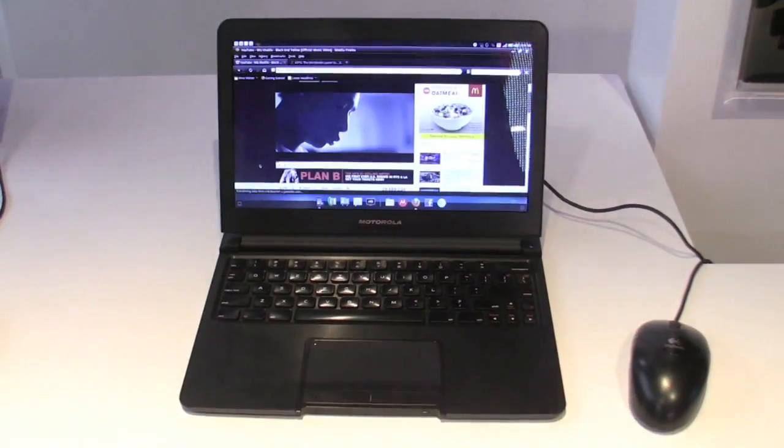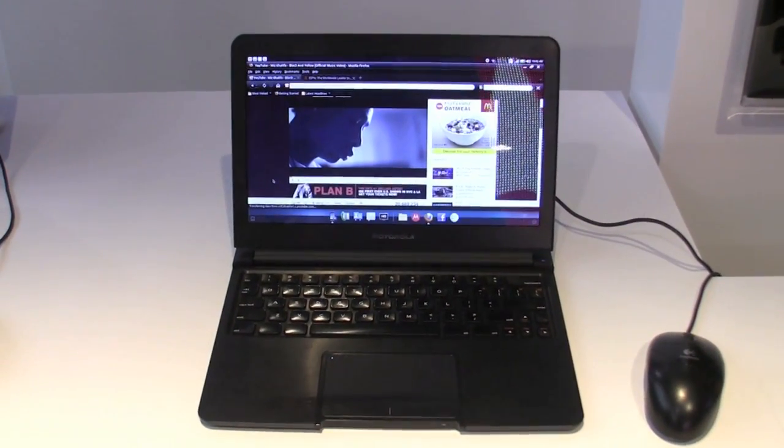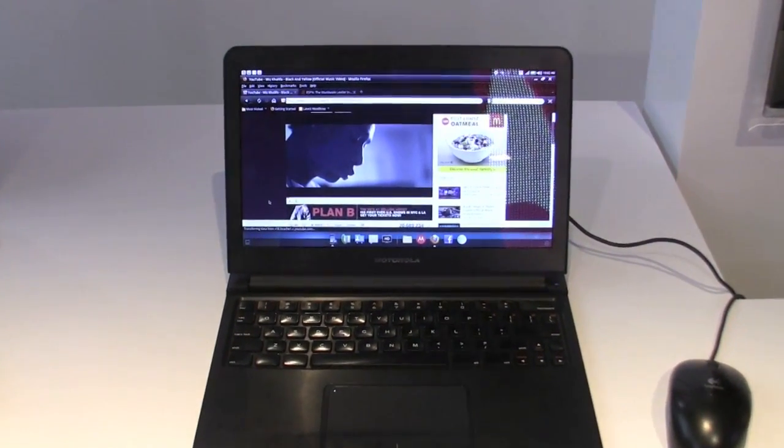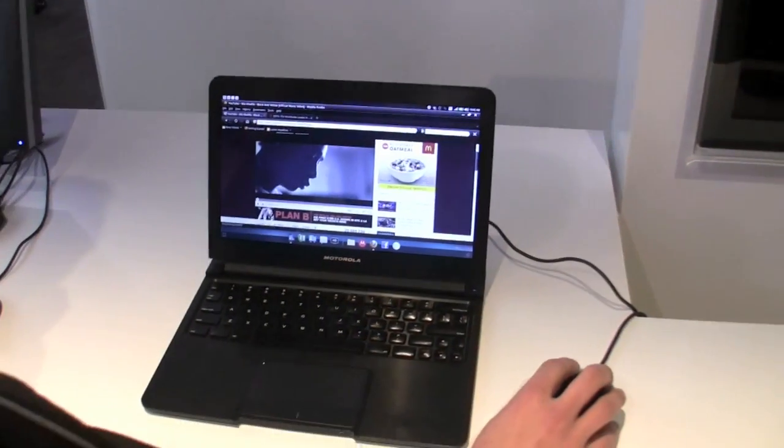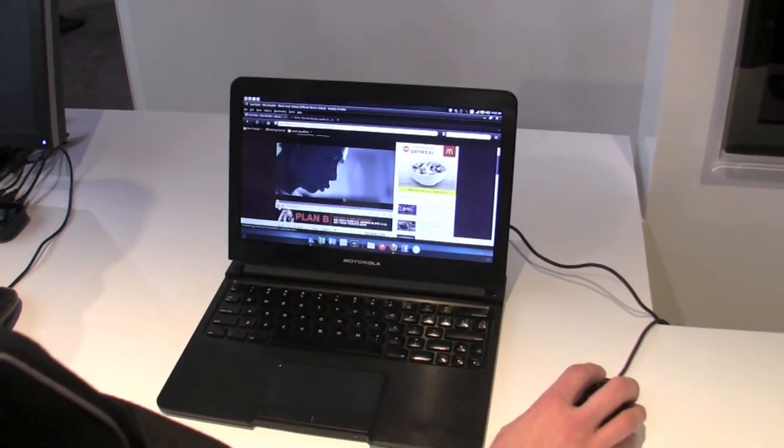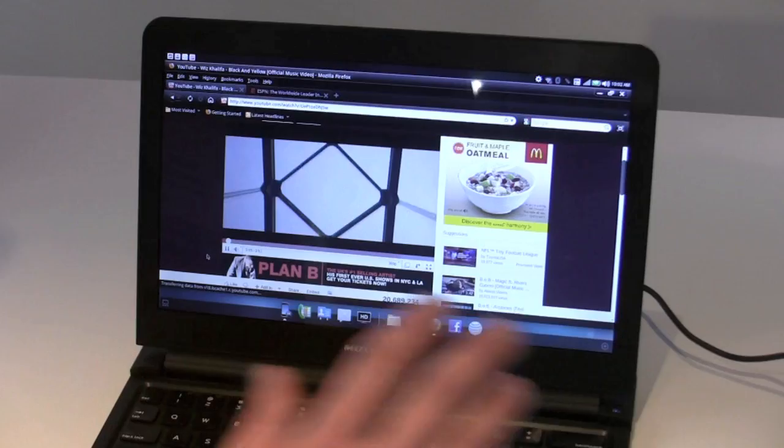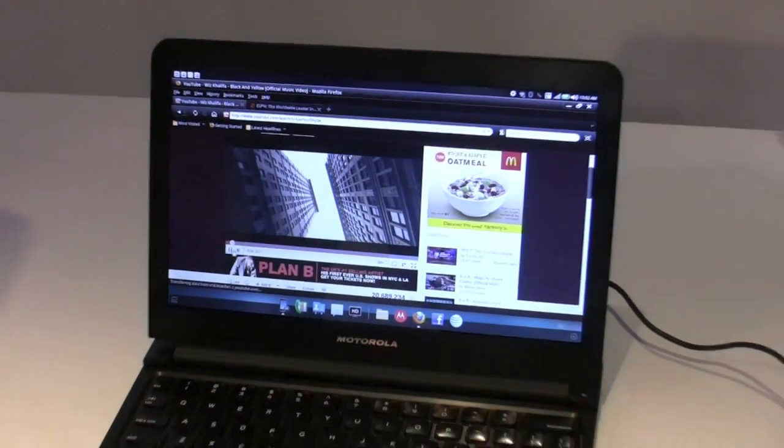What it allows you in this view is a full Firefox browser with Flash capabilities. So as you can see, I'm running YouTube here. Seamless and smooth, very fast, very quick. You're not really missing anything in the transfer.